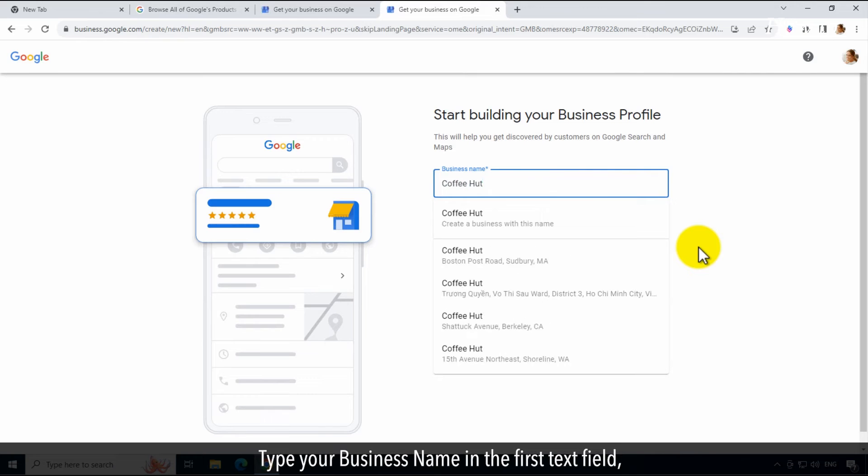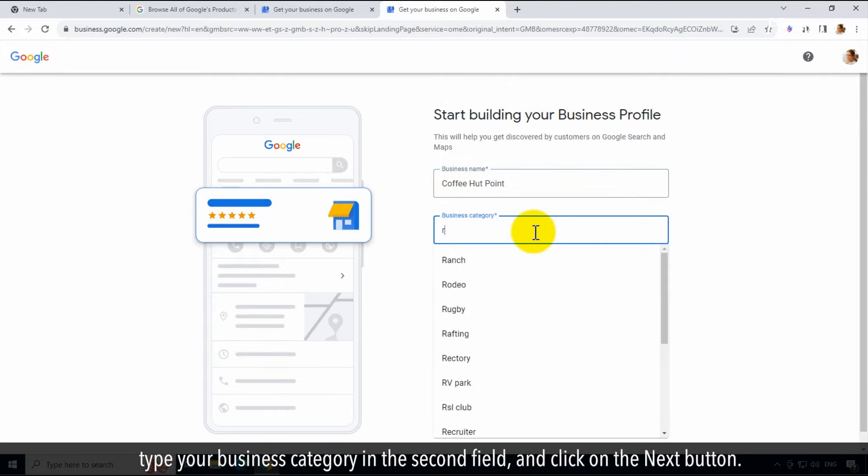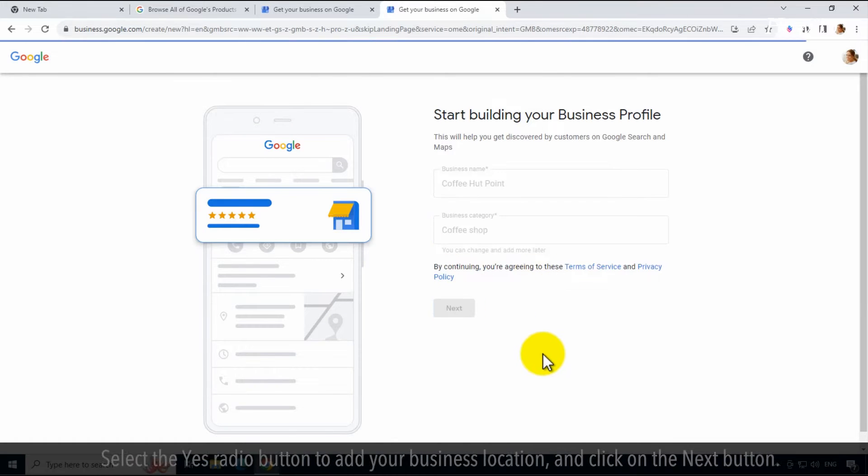Type your business name in the first text field, type your business category in the second field, and click on the Next button.